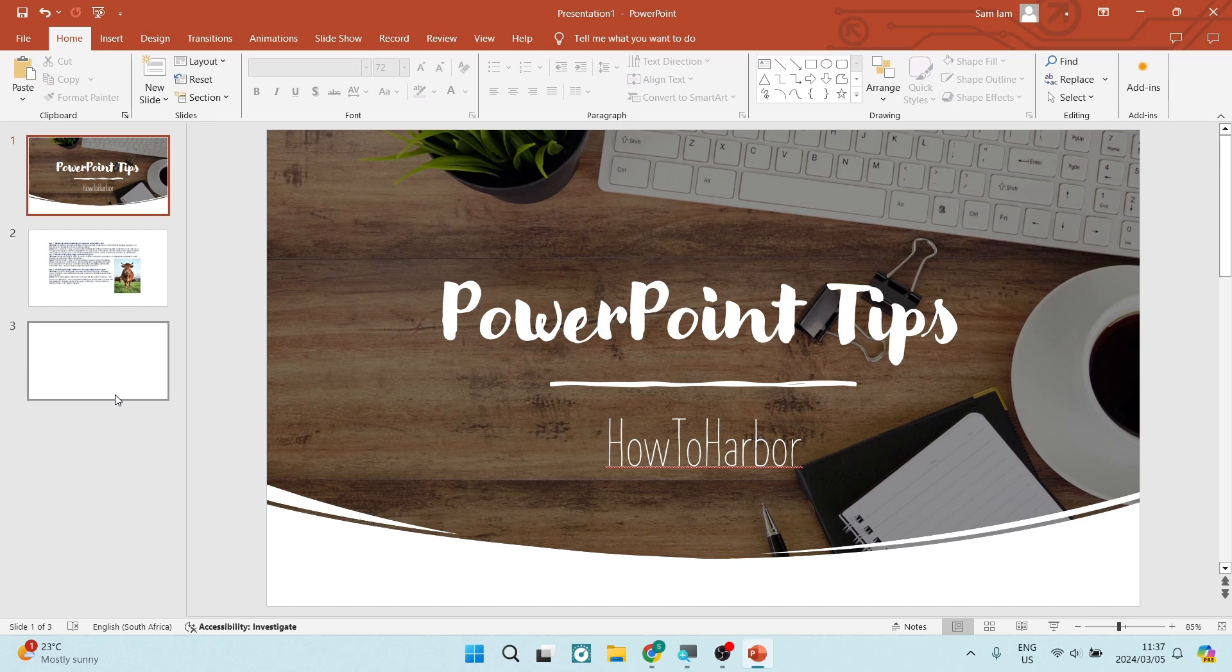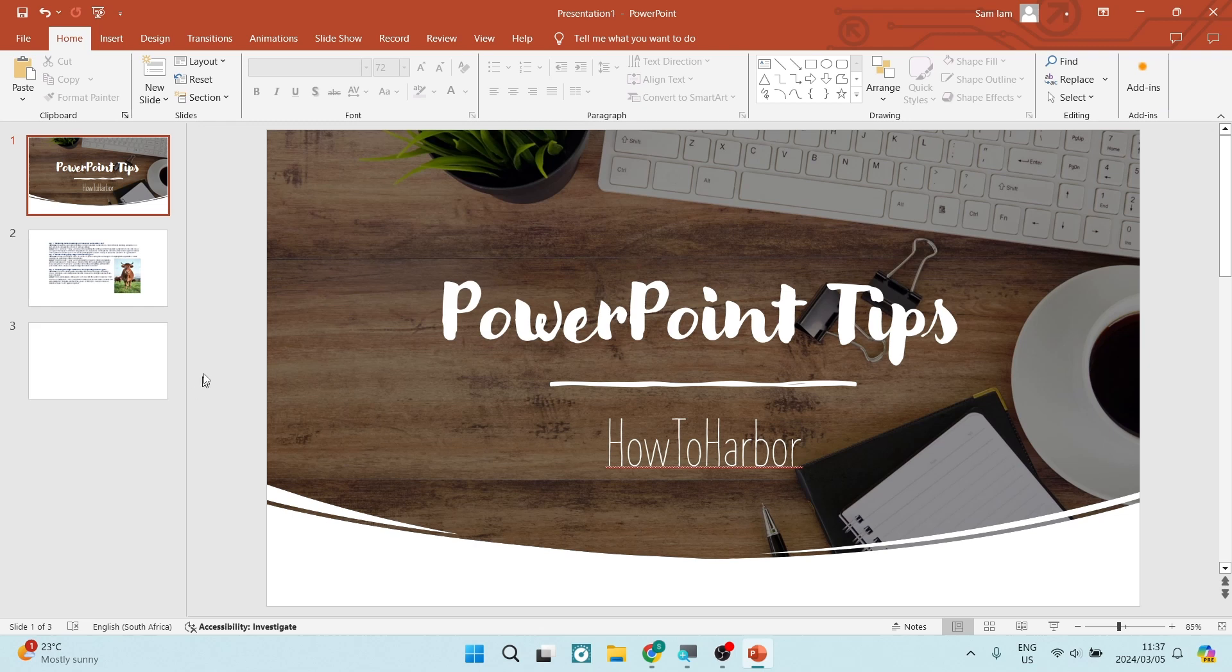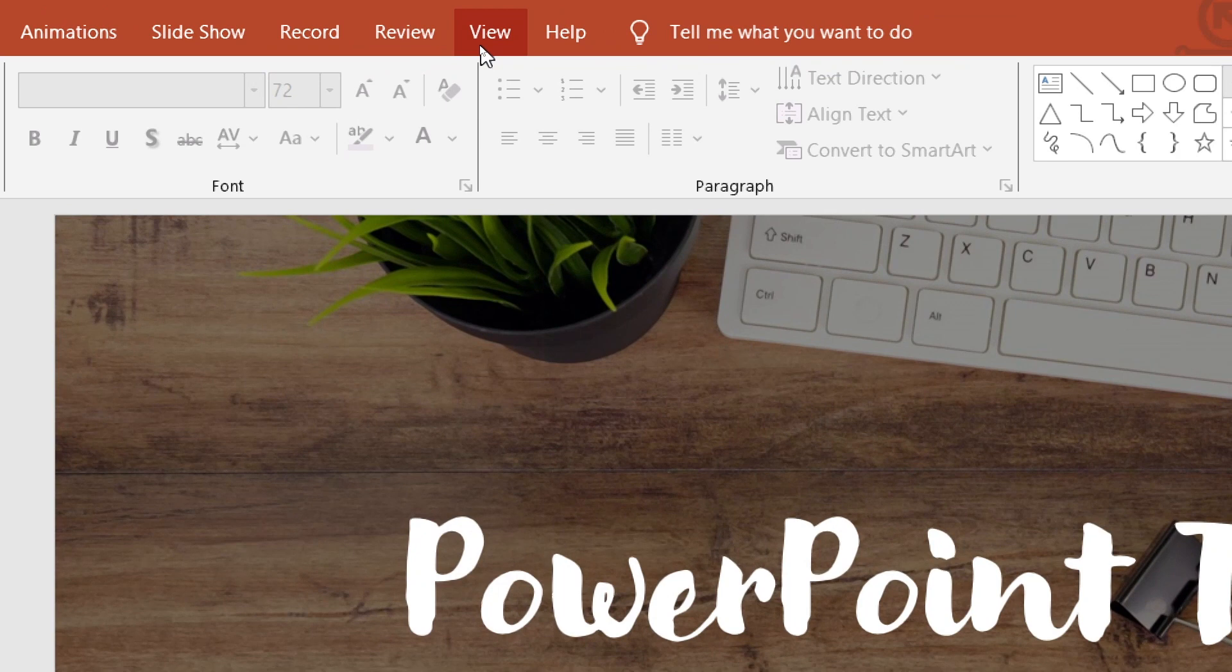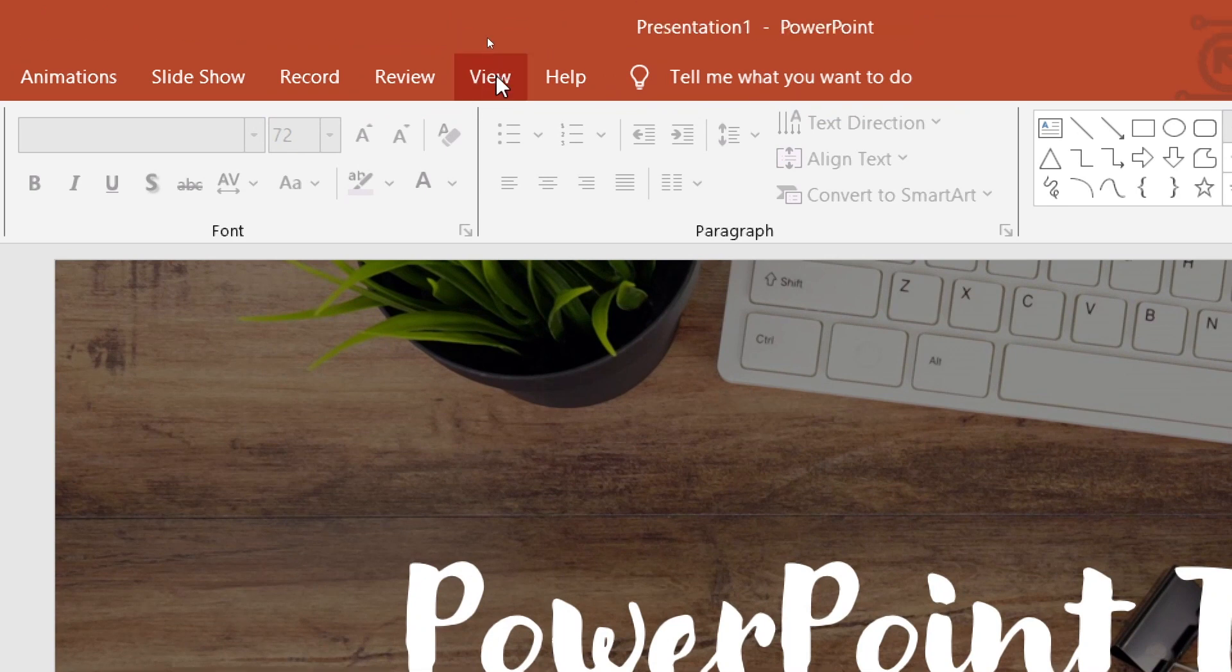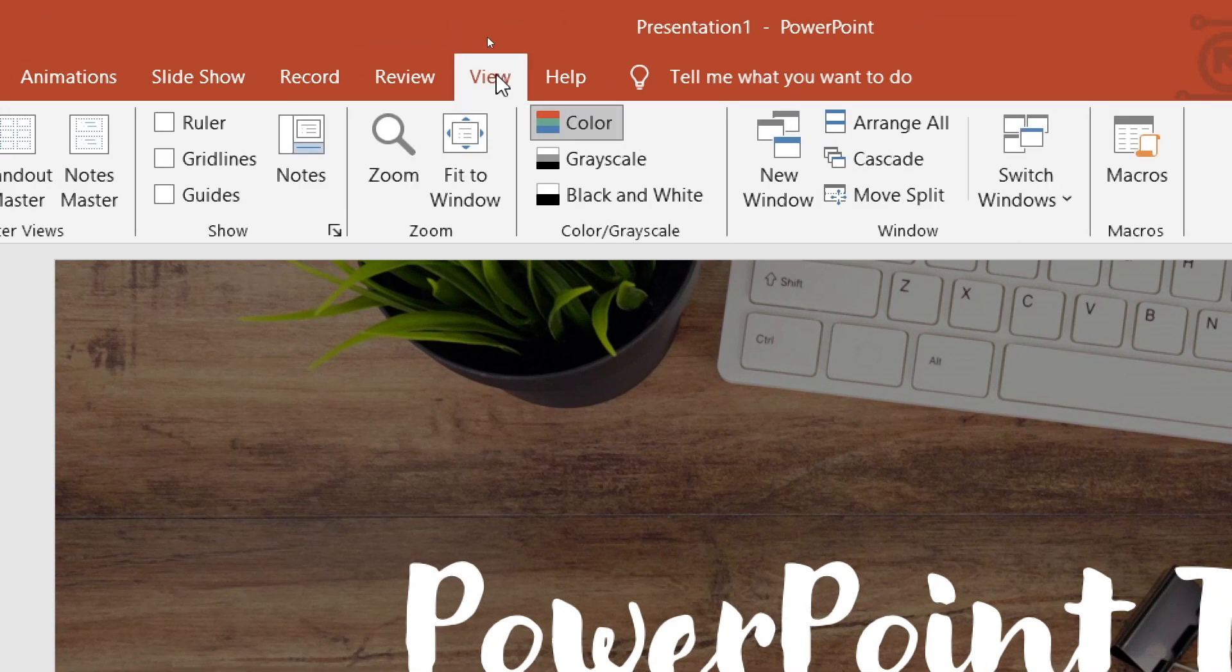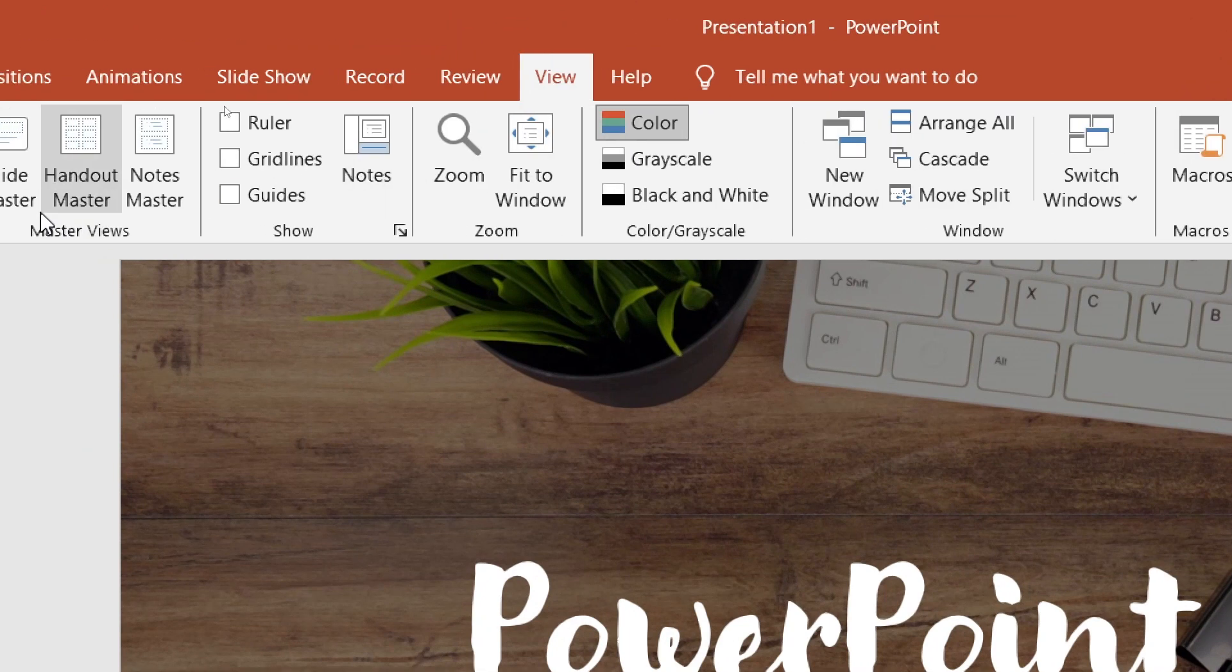The first thing you want to do is open up the slide or the document that you want to copy. So let's go ahead and use this one over here. What we're going to do is on the top of your toolbar, you will see there are a few options. You're going to look for the view tab and you're going to tap on that.